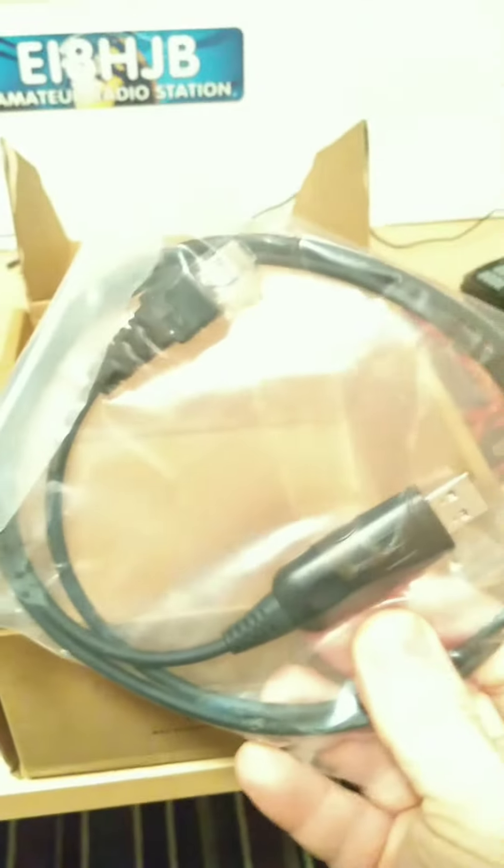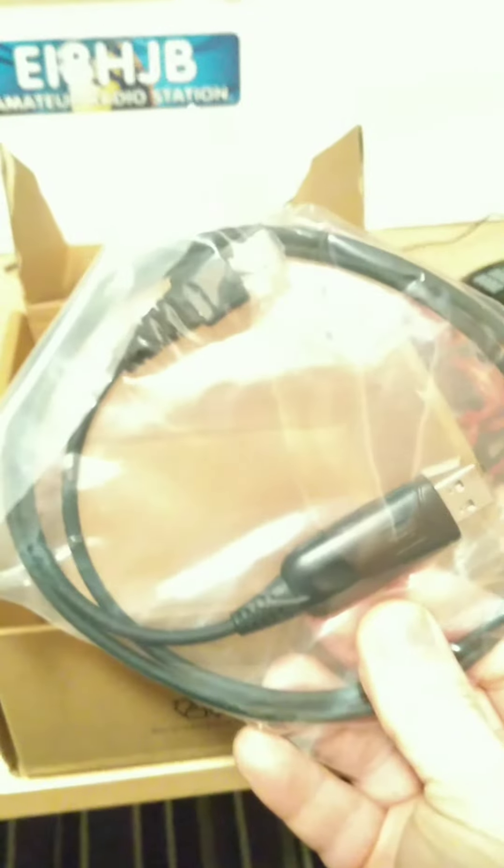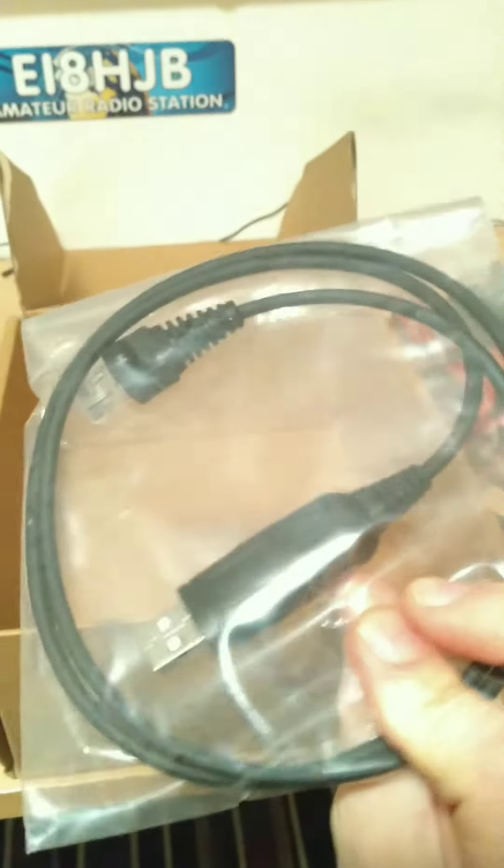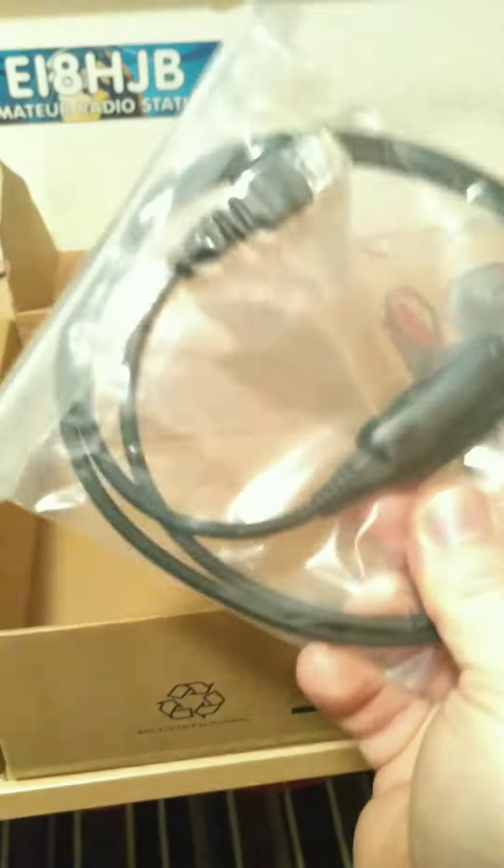And we also have a data cable for setting it up on the computer.